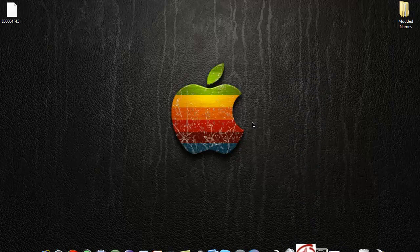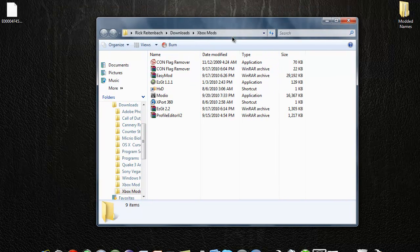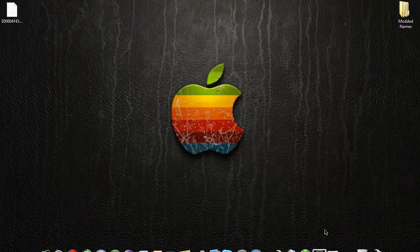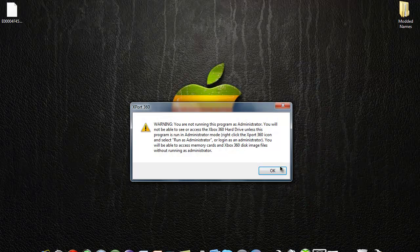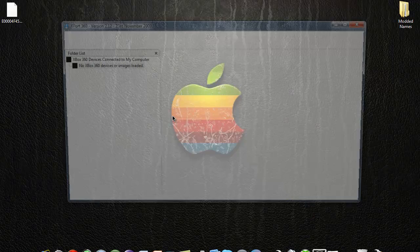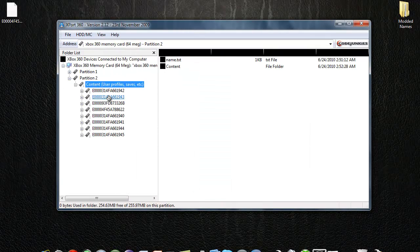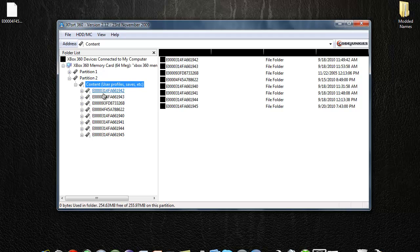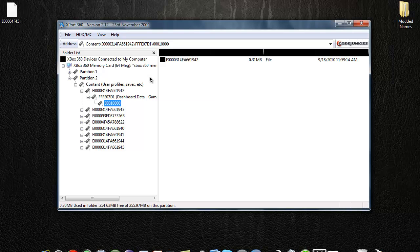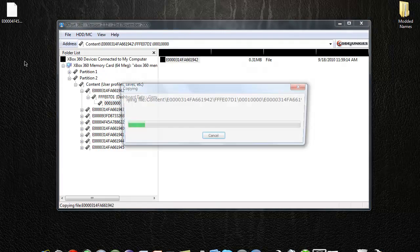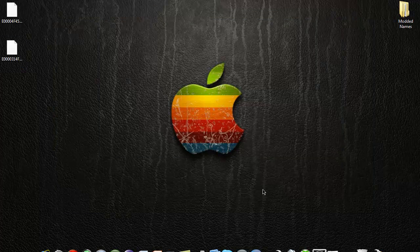First you're going to open up Xport 360. Click export, open that up, then you go in and you find your profile. I'll use this one. I'm not sure if this one is corrupt. I'll show you what the difference is between the corrupt and the non-corrupt.